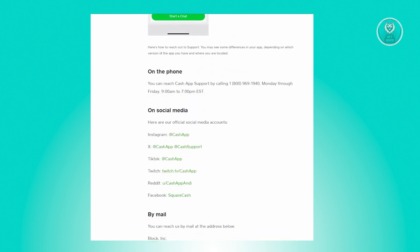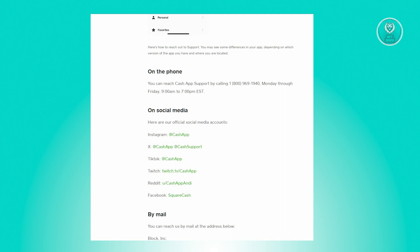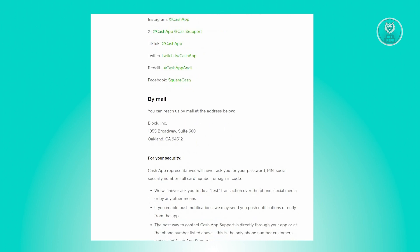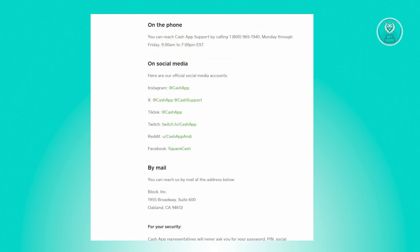If you're unable to start a chat via the application itself, there are other ways to contact Cash App Support. This is directly from their website, which is cash.app/contact. From here, you can contact them via phone, on social media, or via mail, as you can see on the screen. Go ahead and visit cash.app/contact to see these details yourself.